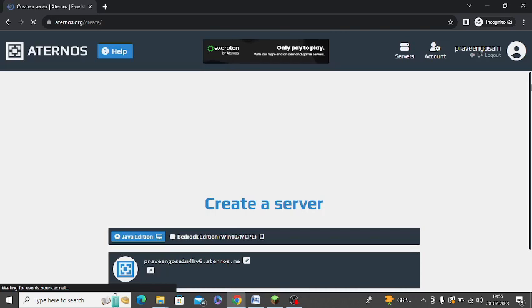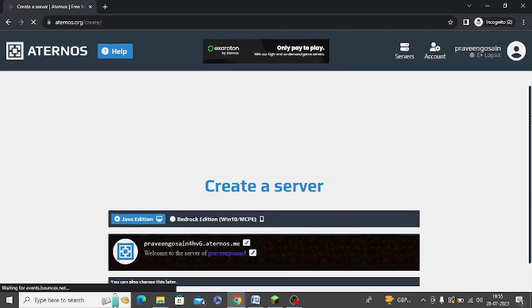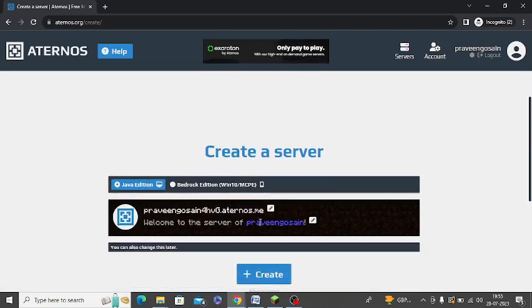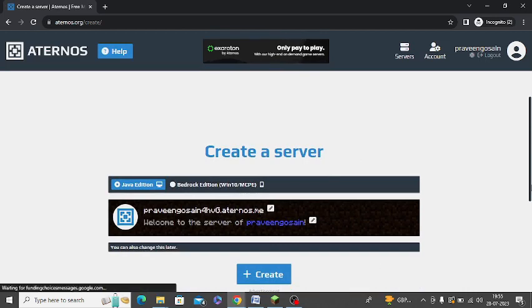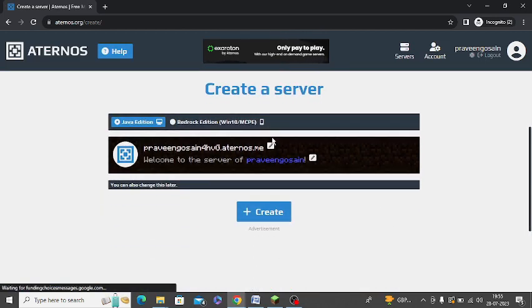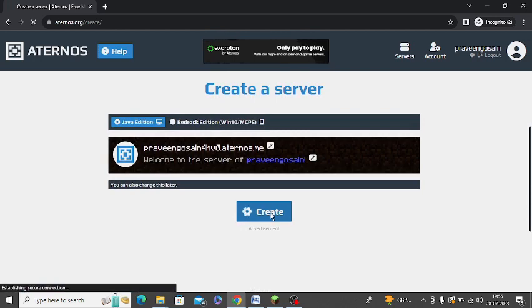So, this is the detail of the server. This is the server name and you can simply create the server. Click on Create. So it is creating the server.